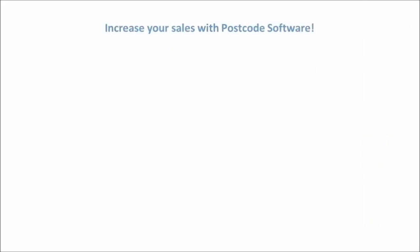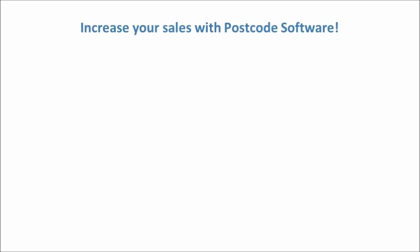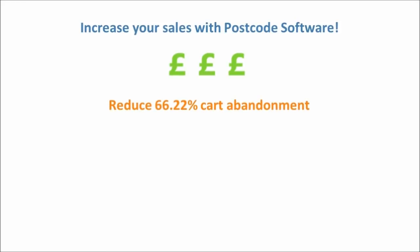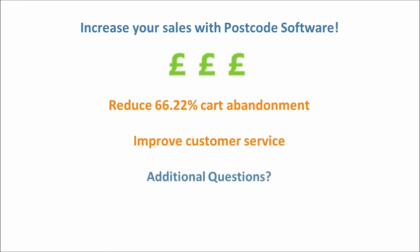Increase your company sales by reducing the high amount of shopping cart abandonment on your website and improve your customer service by reducing the time spent entering customer details into a CRM system.